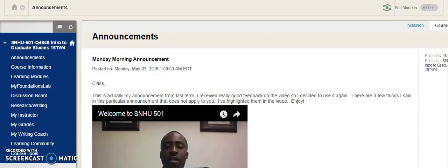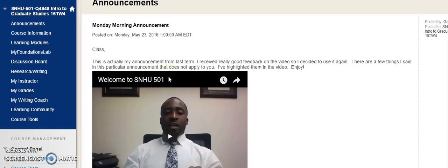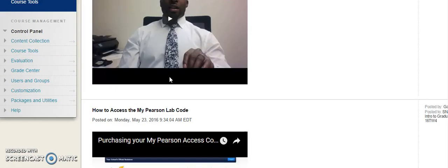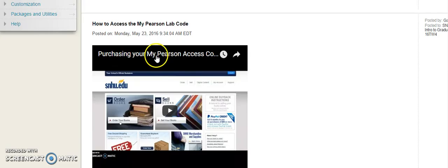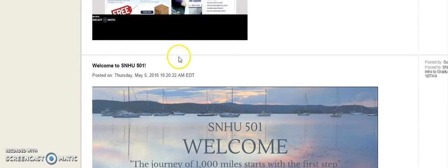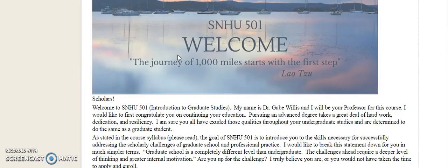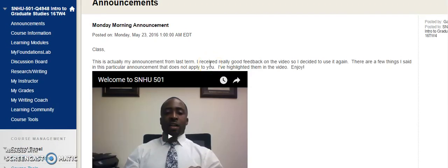Whenever you log into Blackboard and into our course, this is the home screen that you'll see. The first thing you always see is the announcements section, so everything on this page is very important. You want to scroll down — this is the first announcement I did for you all, and this is also how to access your MyPearson code. These things will stay for a couple of weeks so you can always reference back to them, so don't worry about anything disappearing too fast. If it does, just send me a quick chat through the Remind app or an email and I'll get it back to you really quickly.